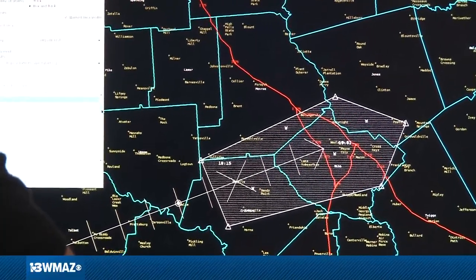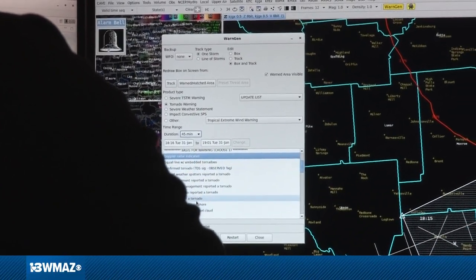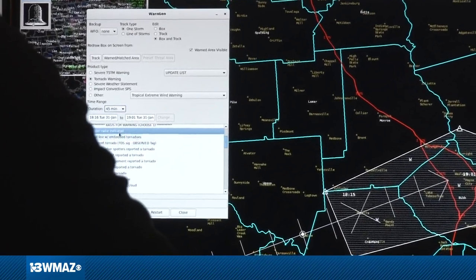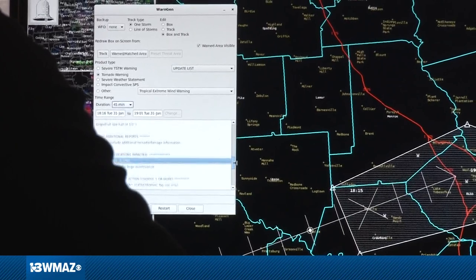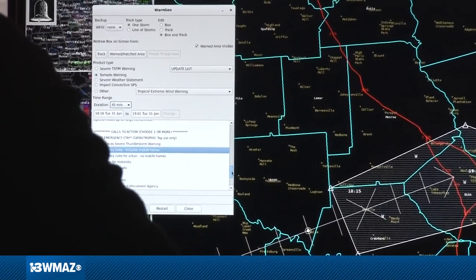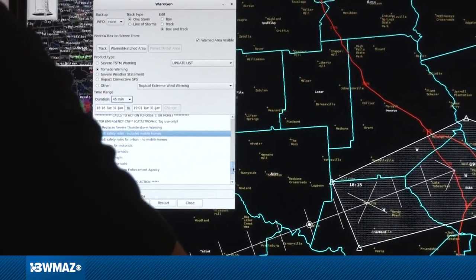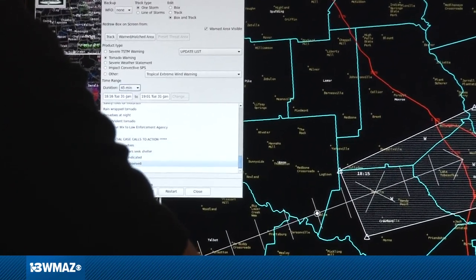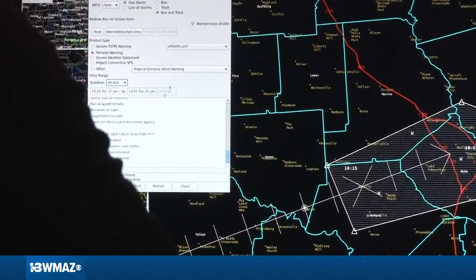I select the type of tornado warning. The basis has different choices: public reported, broadcast media reported, confirmed tornado, or Doppler radar indicated — which is the most common. I can add hail, add calls to action, and indicate whether this is at night, rain-wrapped, or a large violent tornado. There are also safety rules for mobile homes and options to add rainfall information or details about squall line tornadoes if applicable.